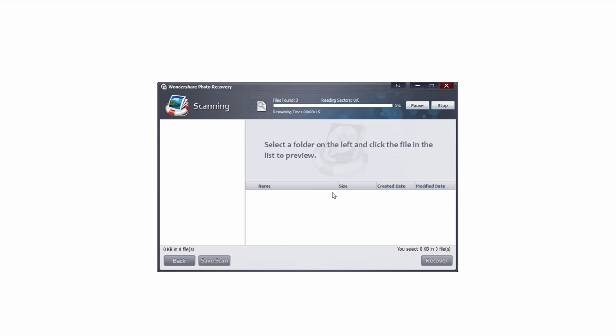It's now going to go through our external hard drive and start scanning for all of those photo files that we had selected. The time this takes will vary upon the size of your drive or the range of sectors you have selected.